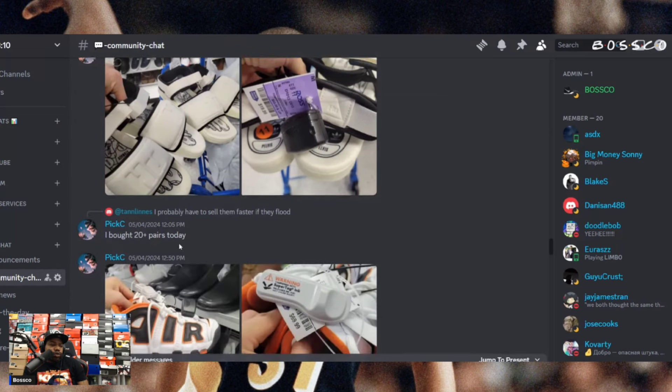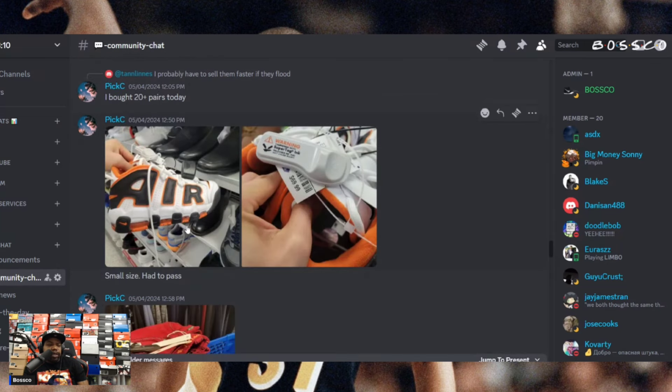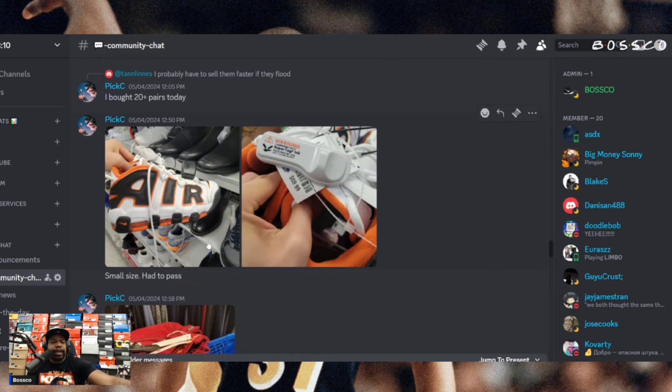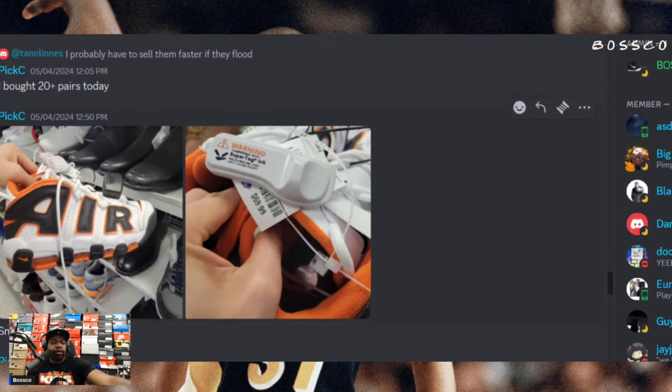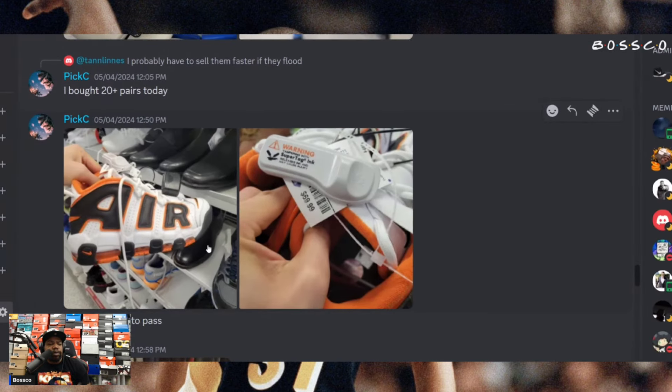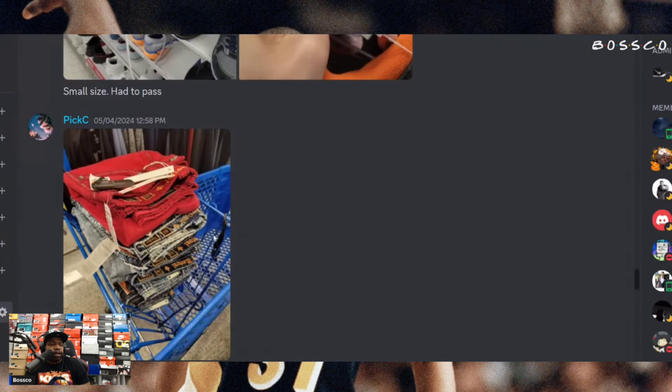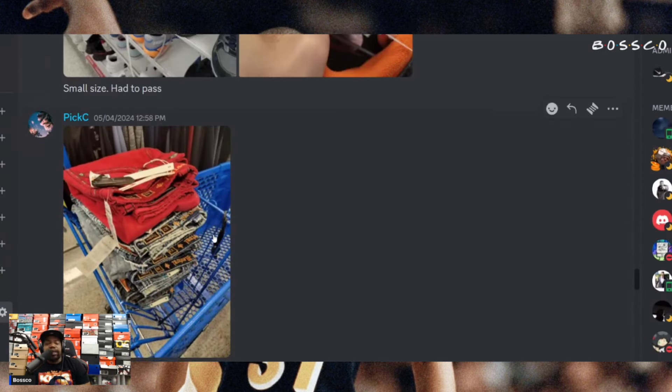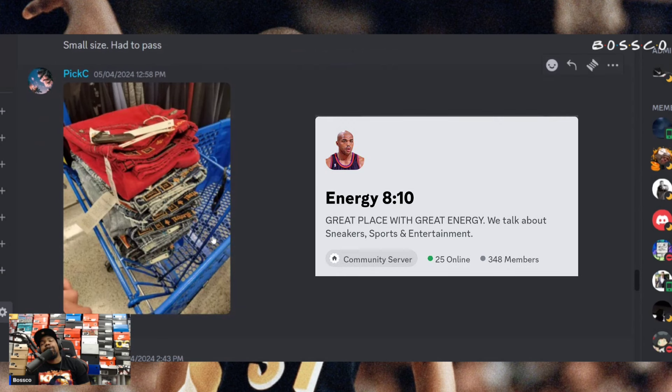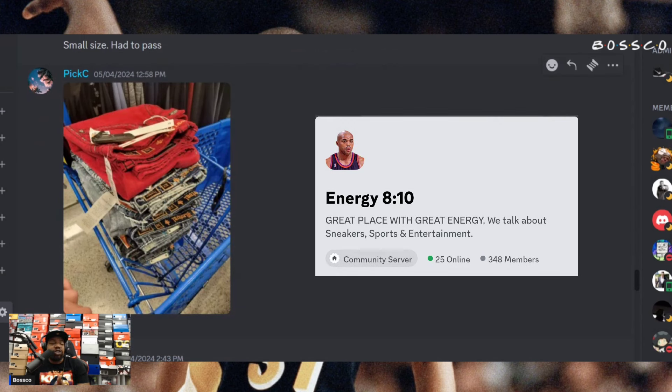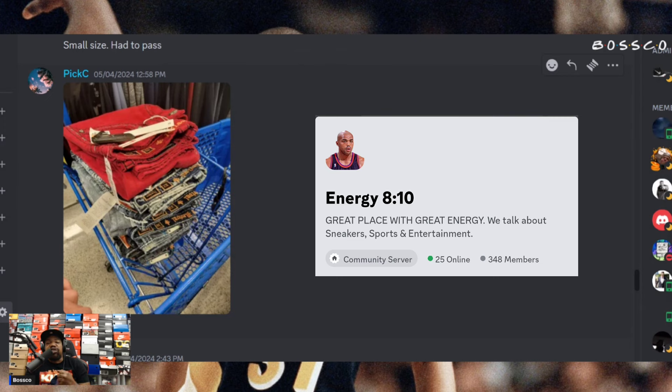Pixie coming through with another pair of the More Uptempos. Like I said, they got a few different colorways of the More Uptempos popping up for 69 bucks. Pixie back at it with another stack of the jeans. So these jeans are currently flooding the stores, so definitely check your denim areas, which I will be now just to see what's up with it.